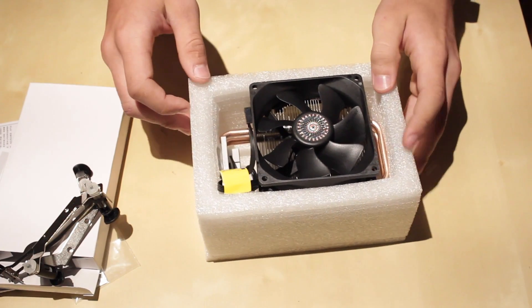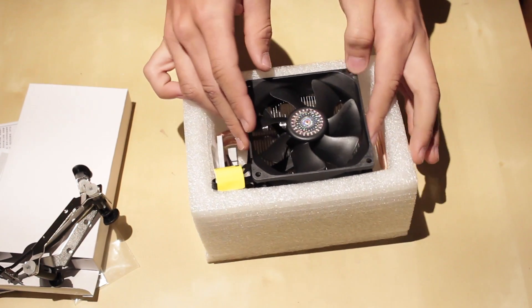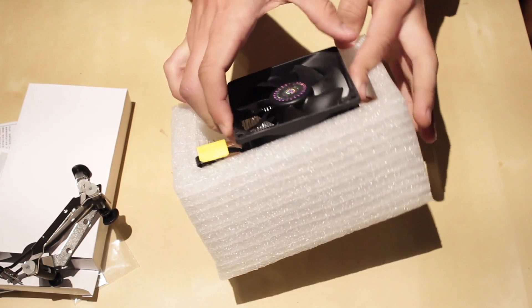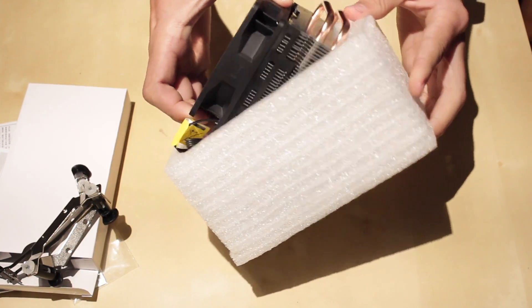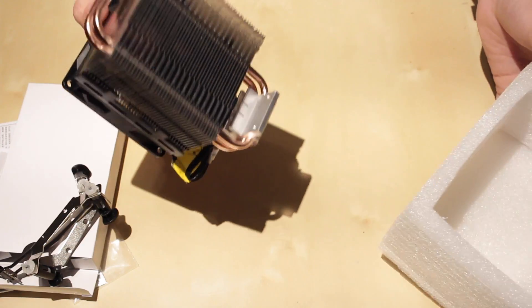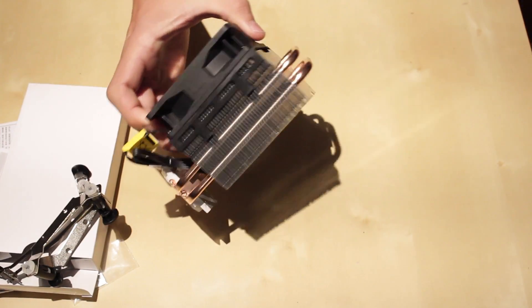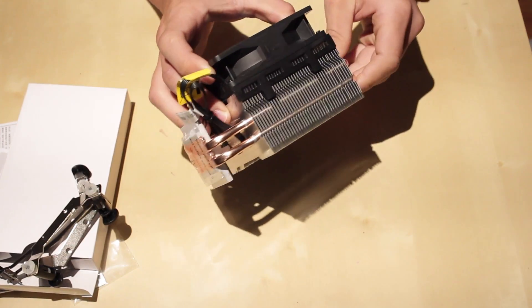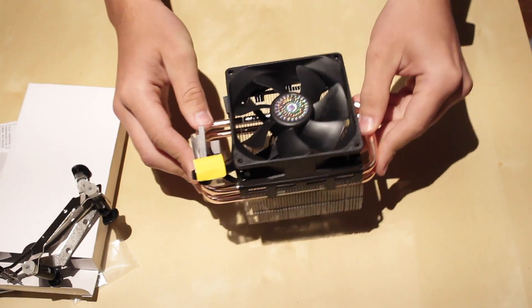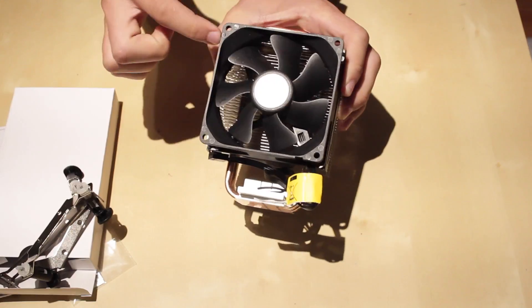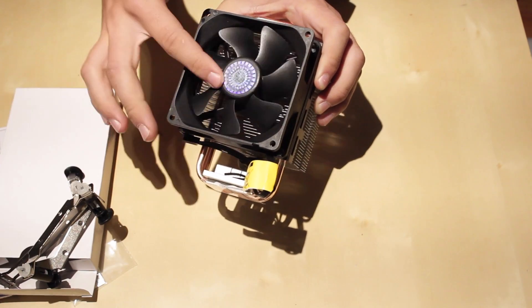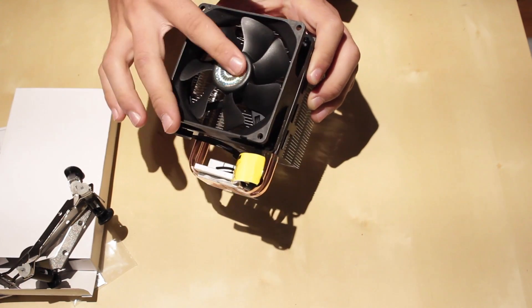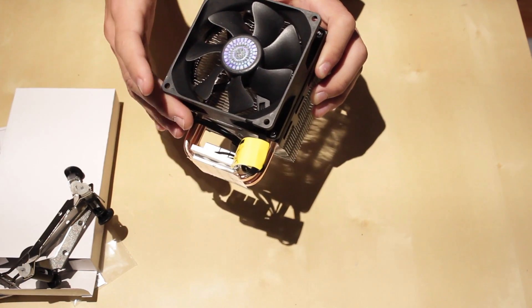And then here you have the cooler. So this is the cooler. This is a 140 millimeter fan by Cooler Master, and I probably shouldn't be doing that.